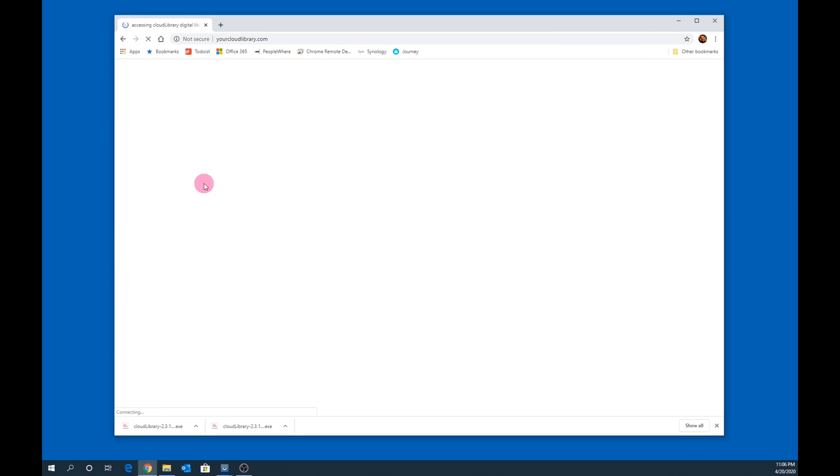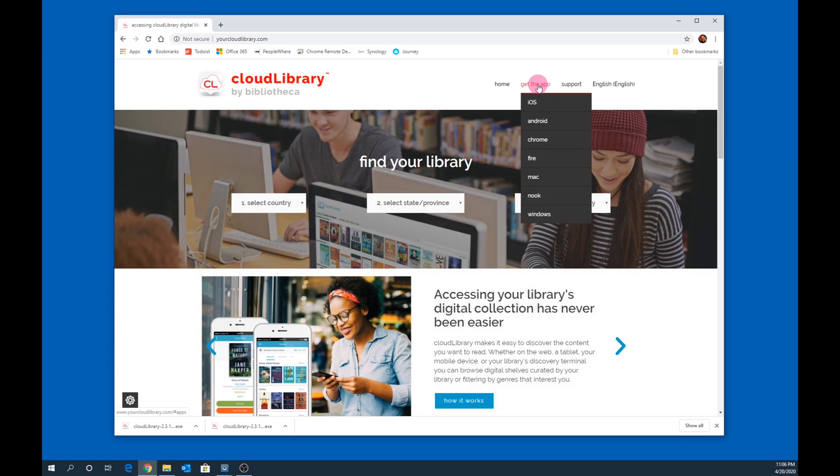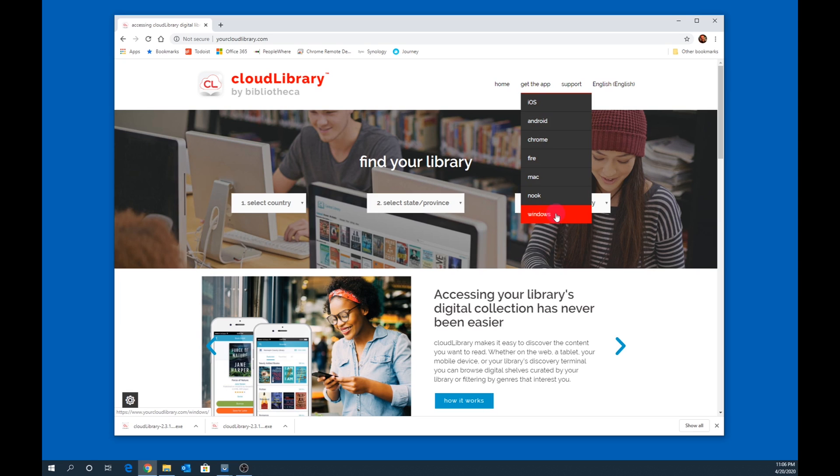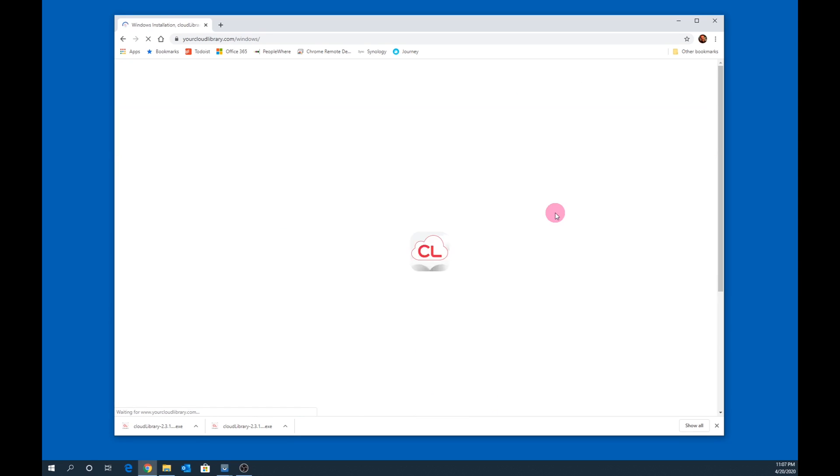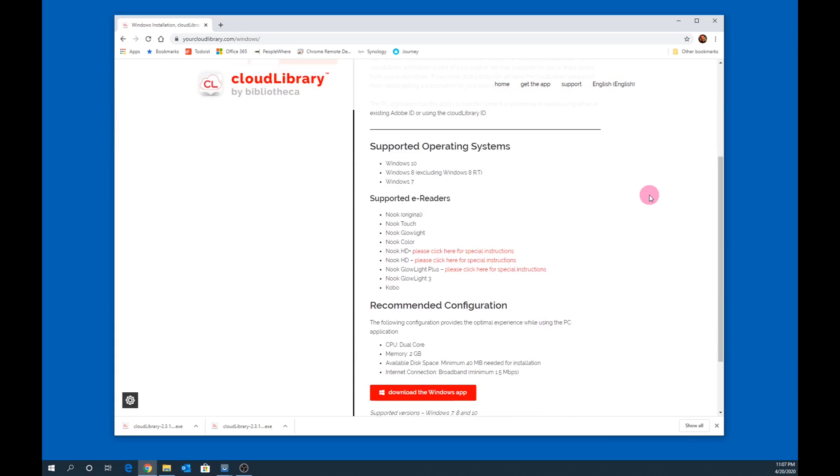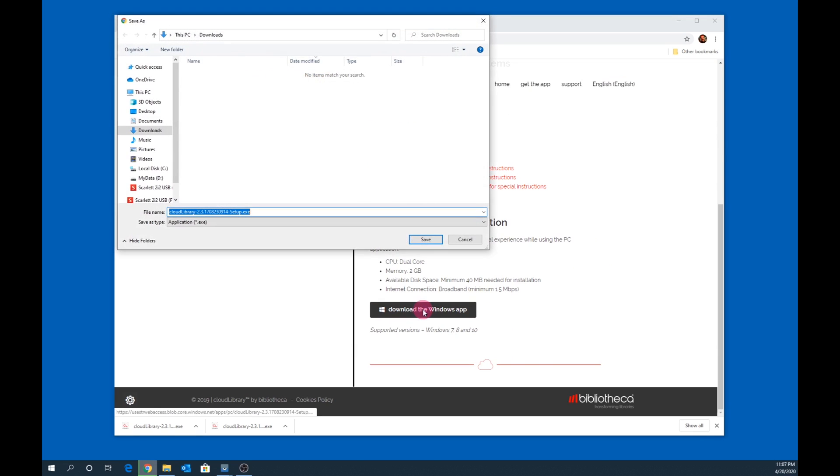Once at the Cloud Library website, hover over Get the app, then select the appropriate version of Cloud Library for your computer or device. In my case, I am using Windows, so I will click on Windows. Scroll down to the bottom of the page until you see Download the Windows app, then click on the button to start the download.